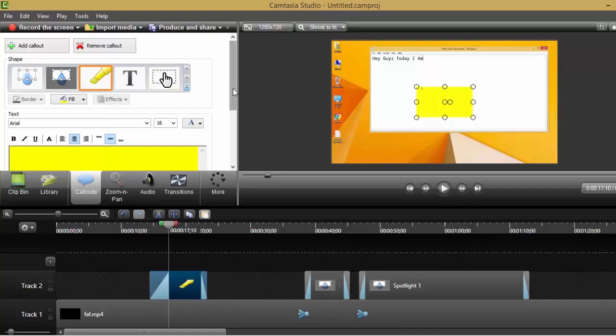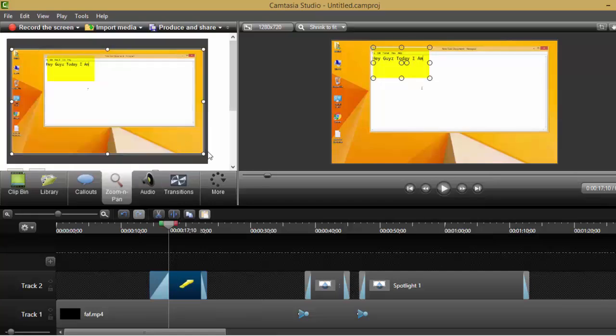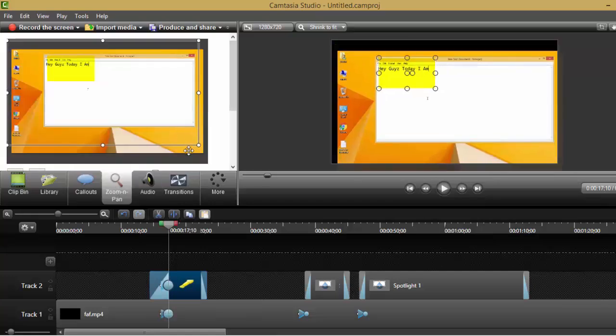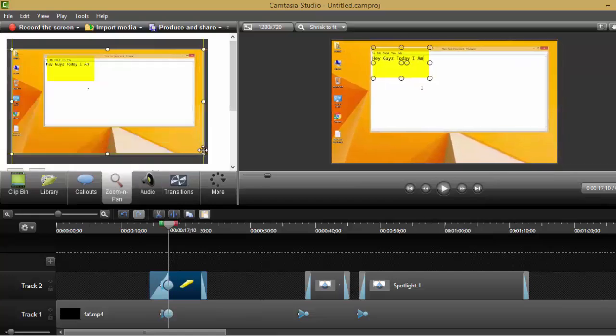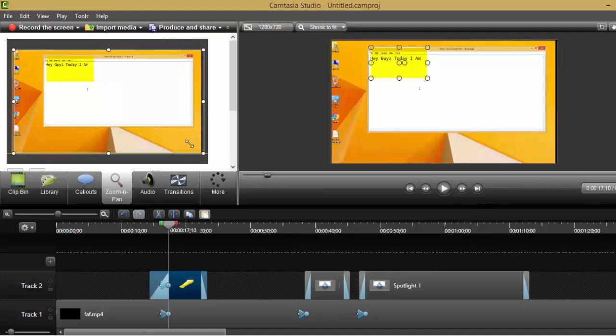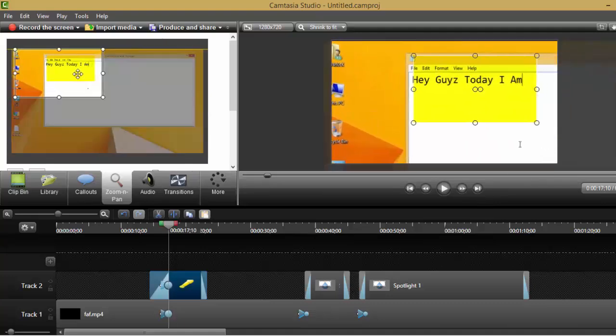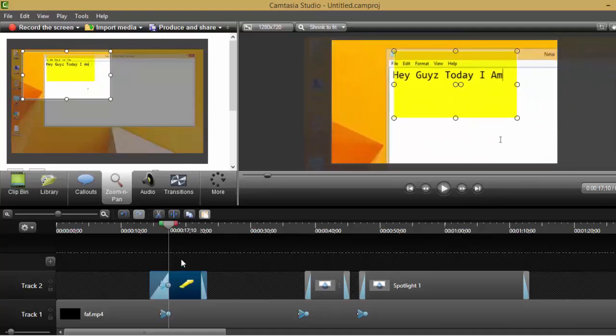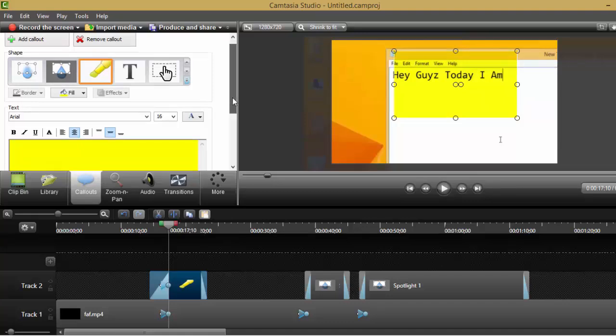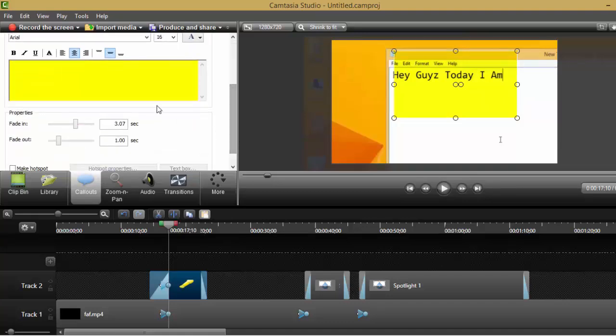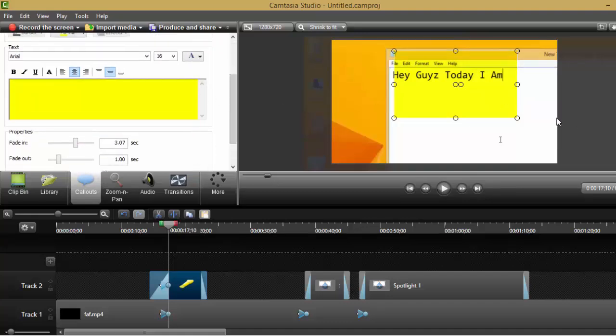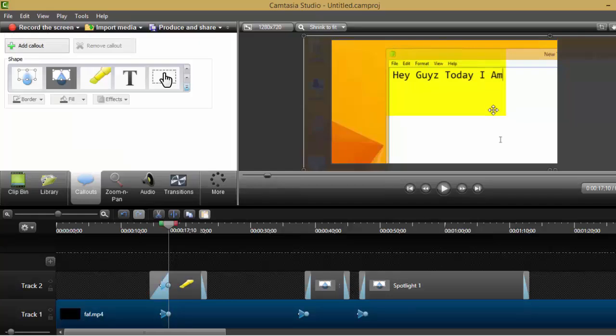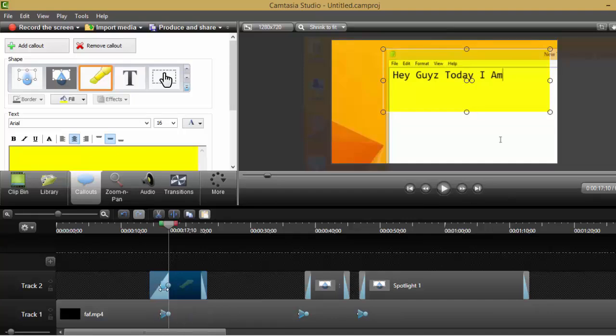Now you can see, I'm going to again zoom like this and again go to callouts and choose the highlight option. I just want to see this text, so I'm going to choose it right here, highlight option.